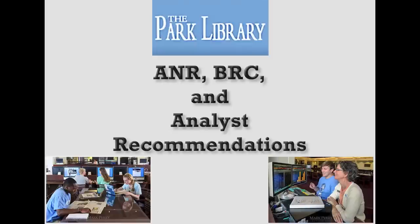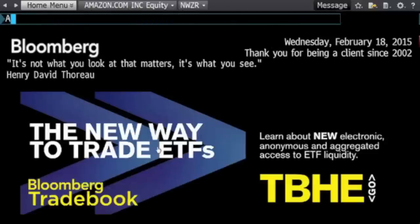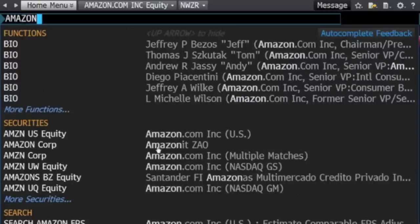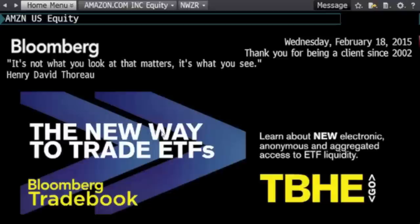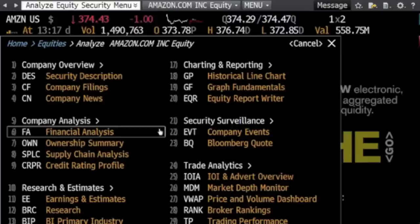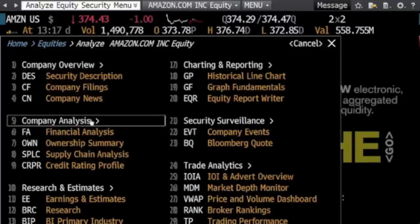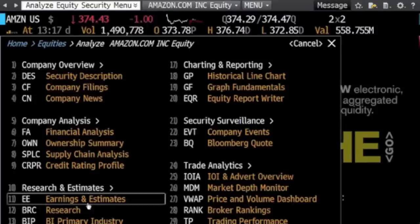In this video you're going to learn how to find analyst reports using the Bloomberg Terminal. After logging on, search for your company name in the search bar. Once you select your company, you can begin to look through the available data.